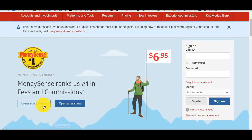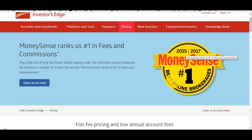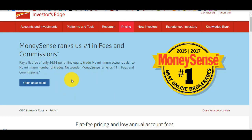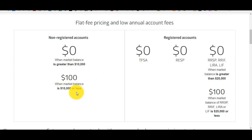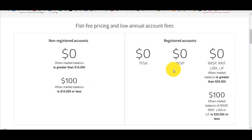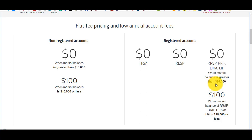Looking at the pricing of Investors Edge — they've been rated number one in fees and commissions in 2015 and 2017. You pay a flat fee of only $6.95 per online equity trade, with no minimum account balance and no minimum number of trades. For a non-registered account, there's no annual fee if your balance is greater than $10,000, but a $100 annual fee if your balance is lower. For TFSAs and RESPs there's no annual fee, and for RRSPs there's no annual fee if your balance is above $25,000.